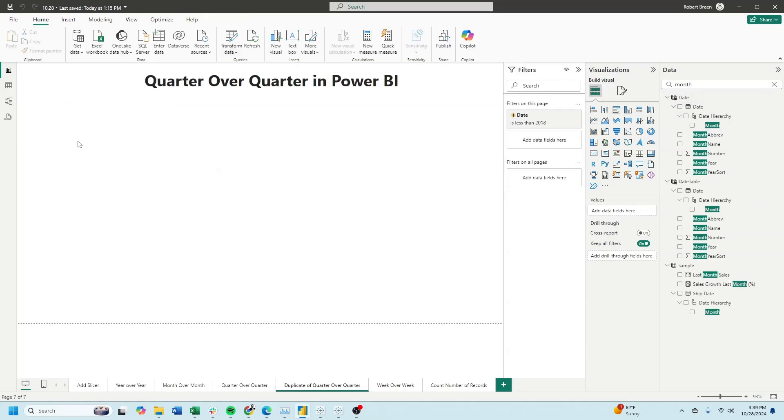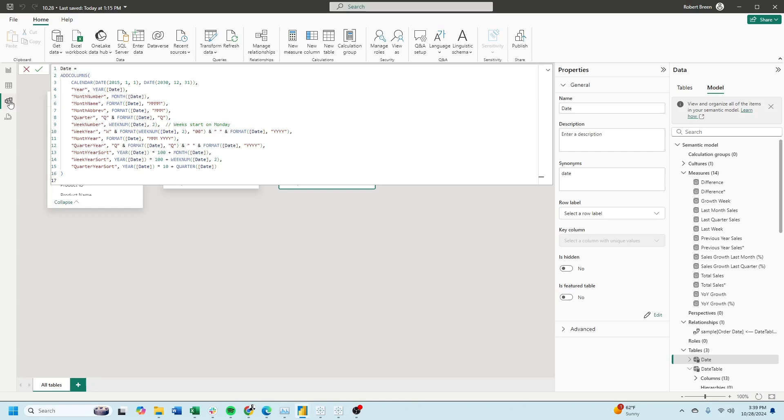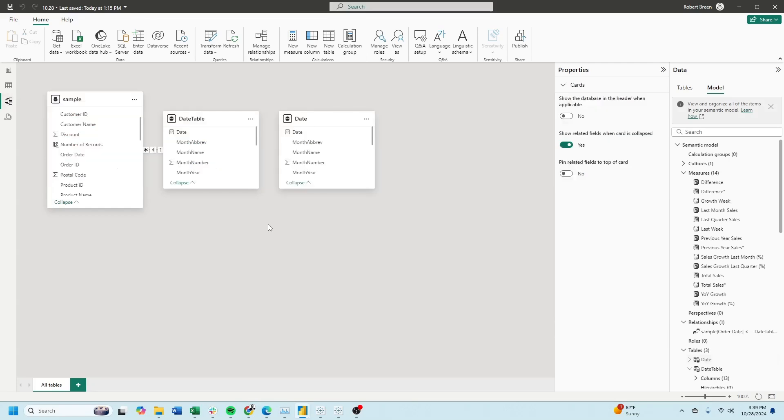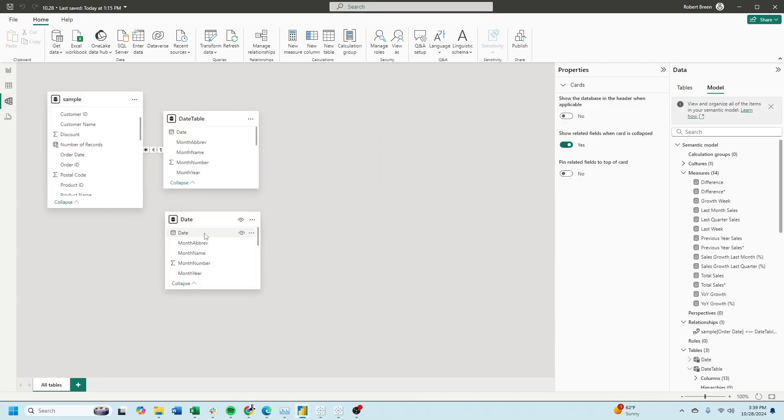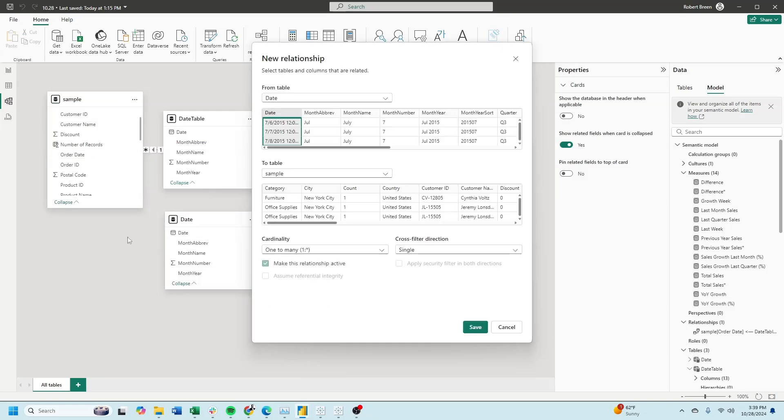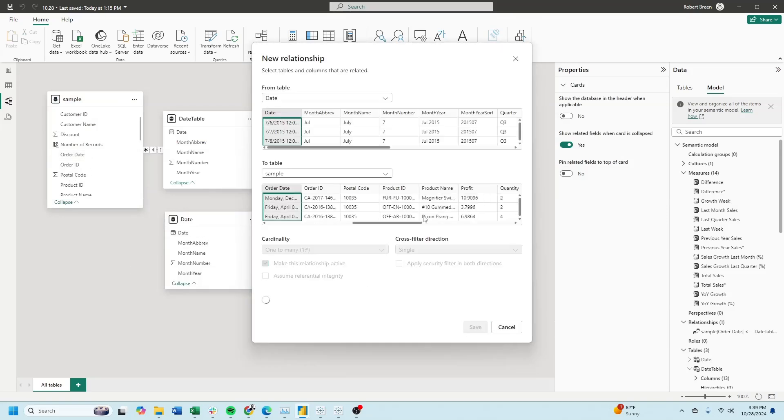Make sure this is related by clicking on the model view and making sure date is related to order date. And save.